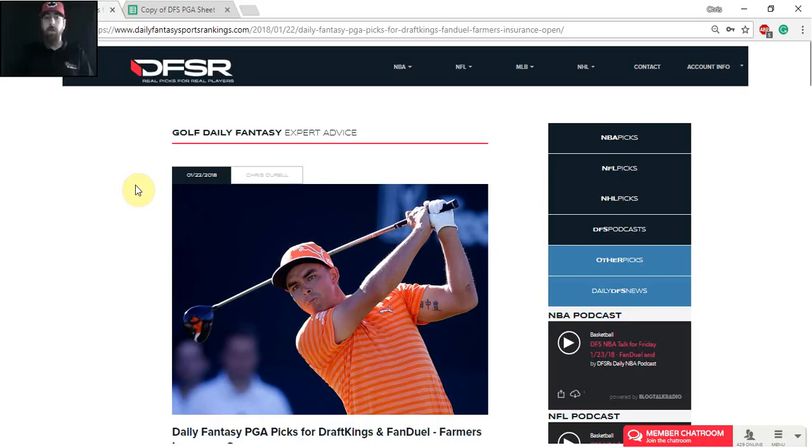Hello, golf fans. Welcome back to another week of Daily Fantasy PGA. I'm Chris Terrell. I'm here for dailyfantasysportsrankings.com to bring my breakdown and top picks for the 2018 Farmers Insurance Open from Torrey Pines Golf Club.